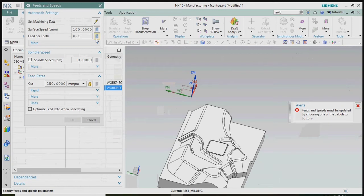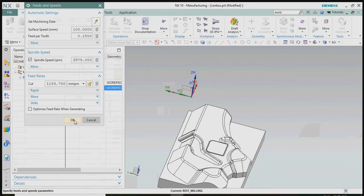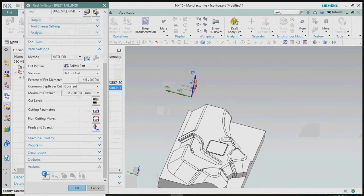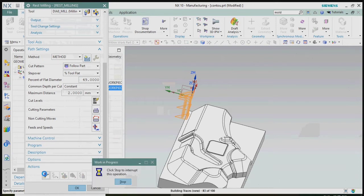After that, based on our tool and material, we plan the RPM and feed rate, step down, and step over as per requirement. Now we generate the tool path and the rest milling process is complete.